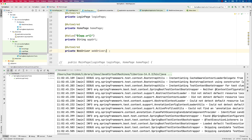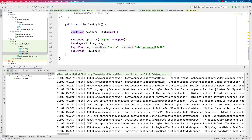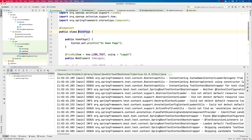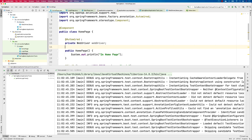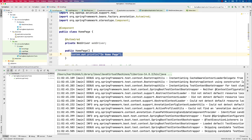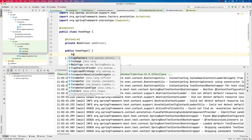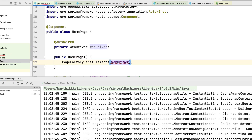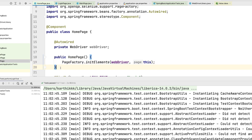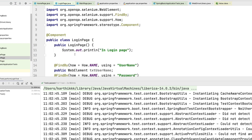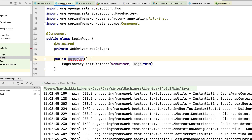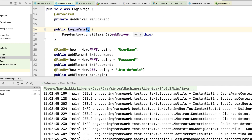Why not just copy this WebDriver setup and go to the HomePage and try an @Autowired of WebDriver like that? Then we go to the constructor and do PageFactory.initElements(webDriver, this) — this being the page we are dealing with. I'll go to the LoginPage and do the exact same thing there too.